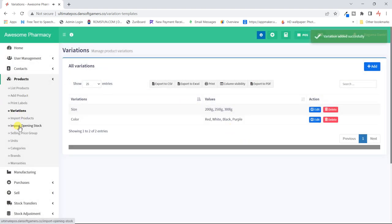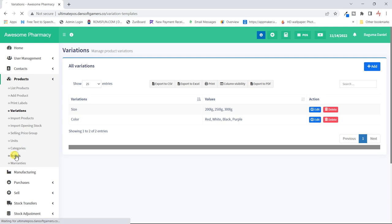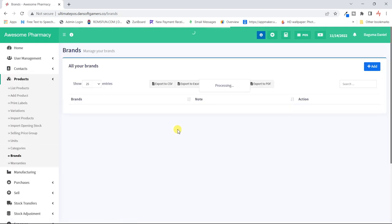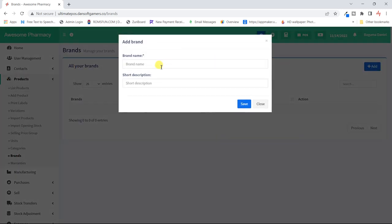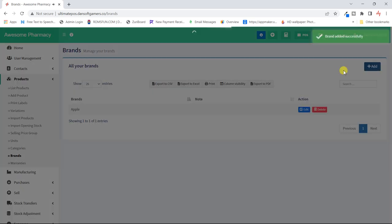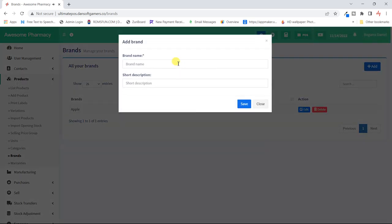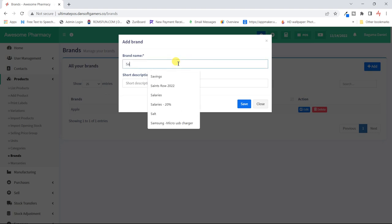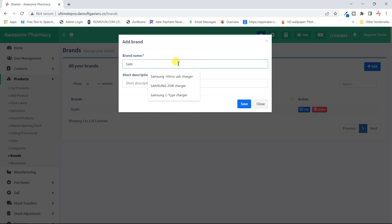The brands — I don't know any brands when it comes to medicine, so I'll skip that. But you can put it if you want — you could have a whole list of brands like Apple or Samsung, depending on your business type.